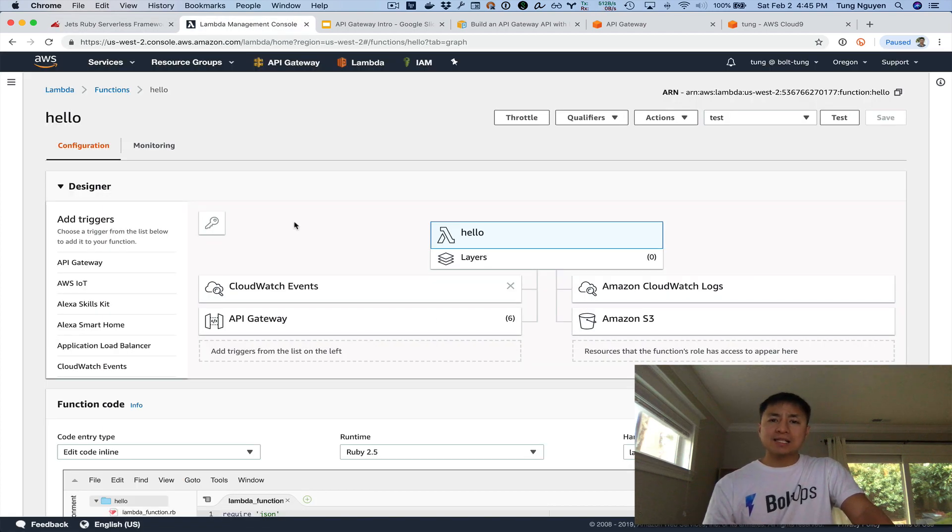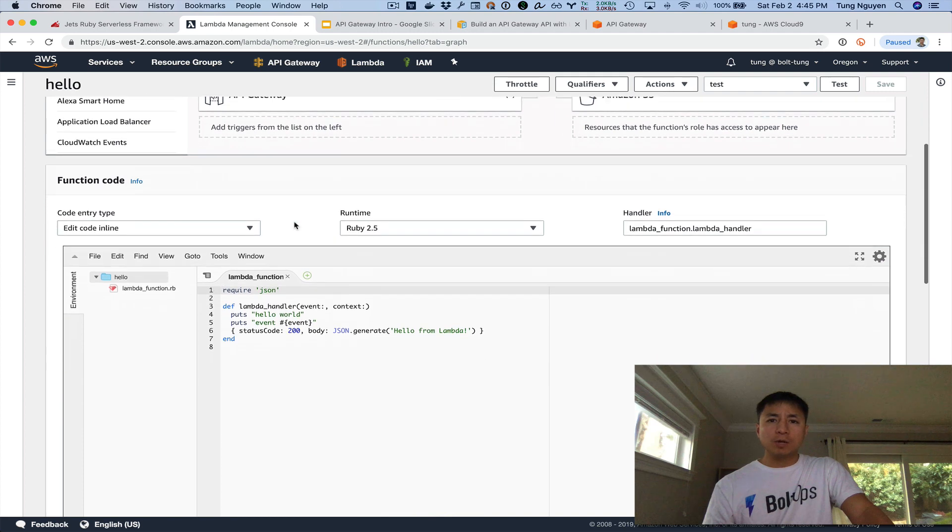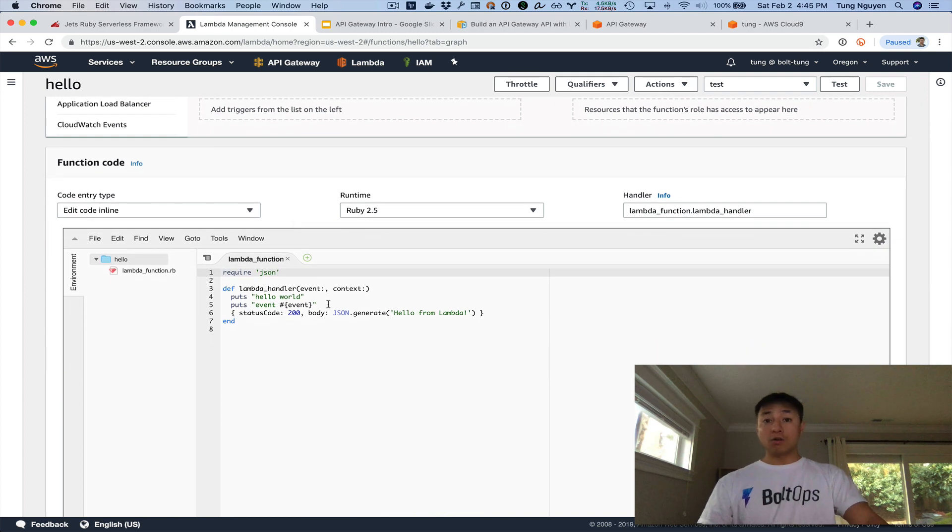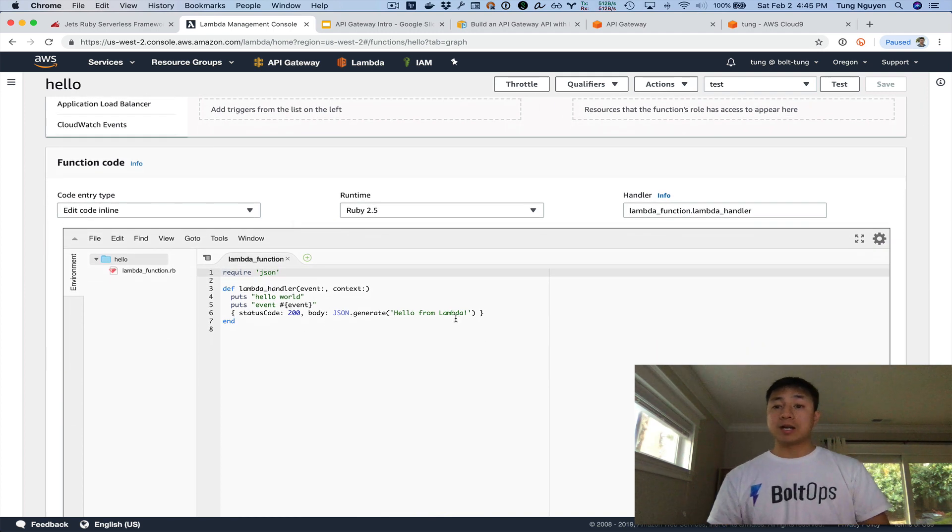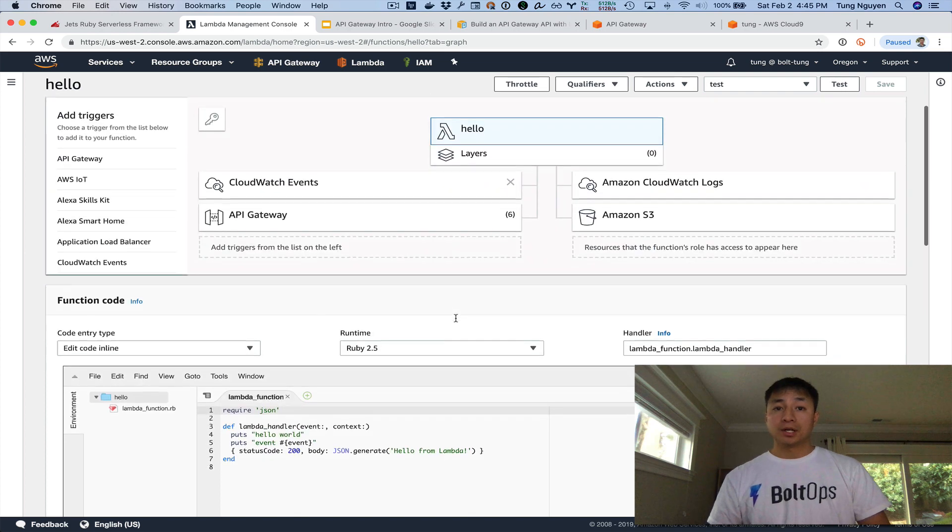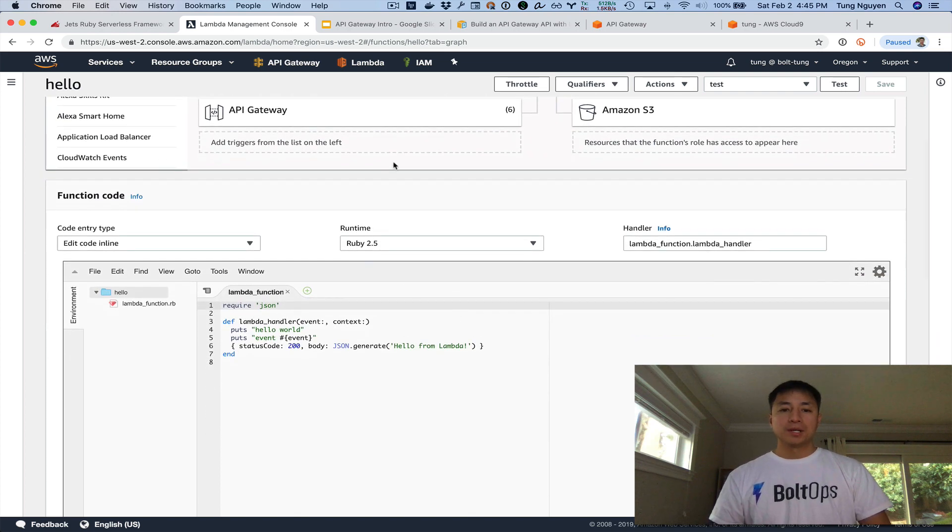I also wanted to review the last Lambda function we created. So in the last video, we created a hello Lambda function, and here it is. It's the same Lambda function we ran earlier, or we created in the previous video.